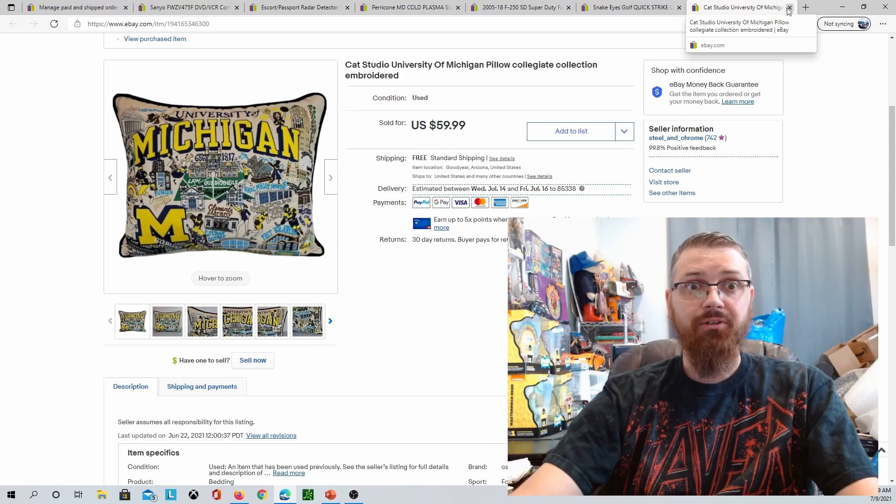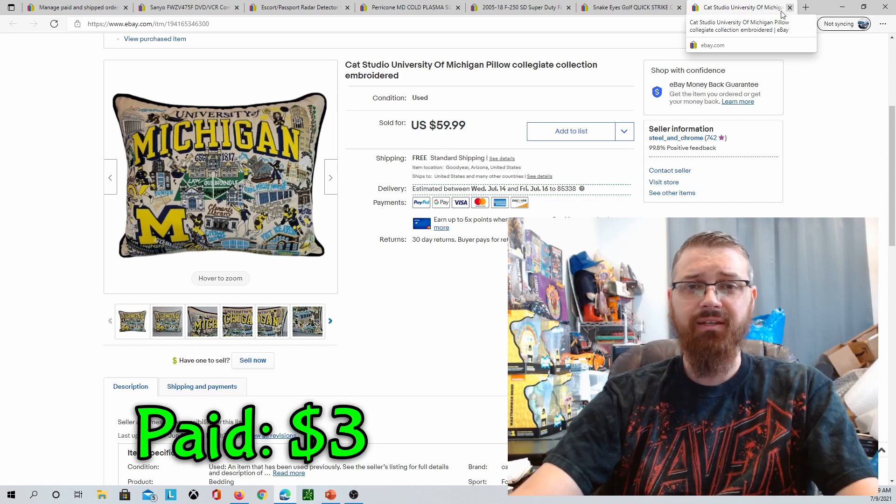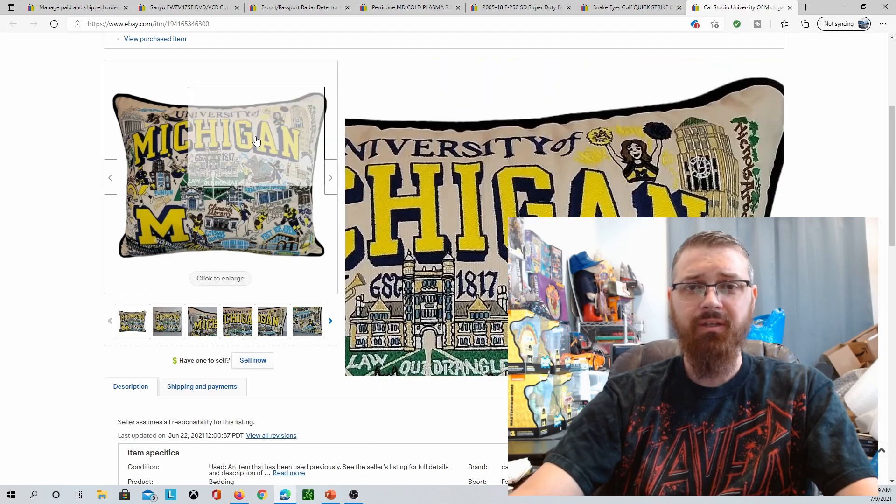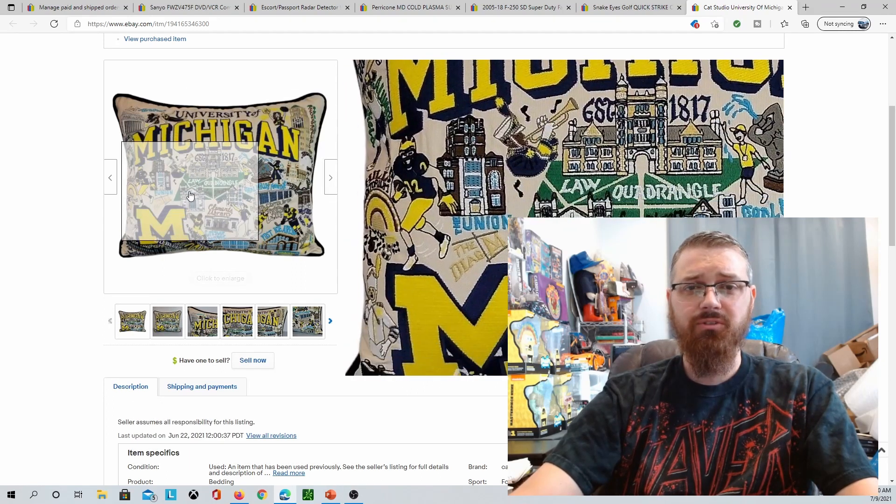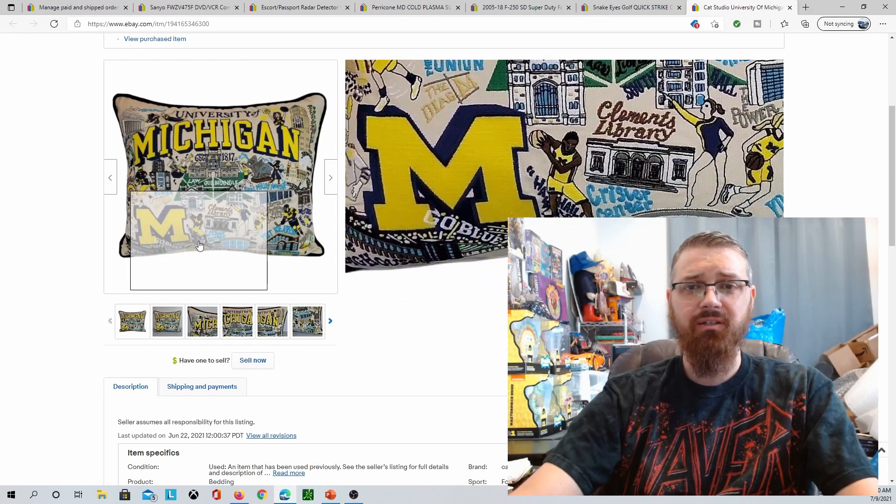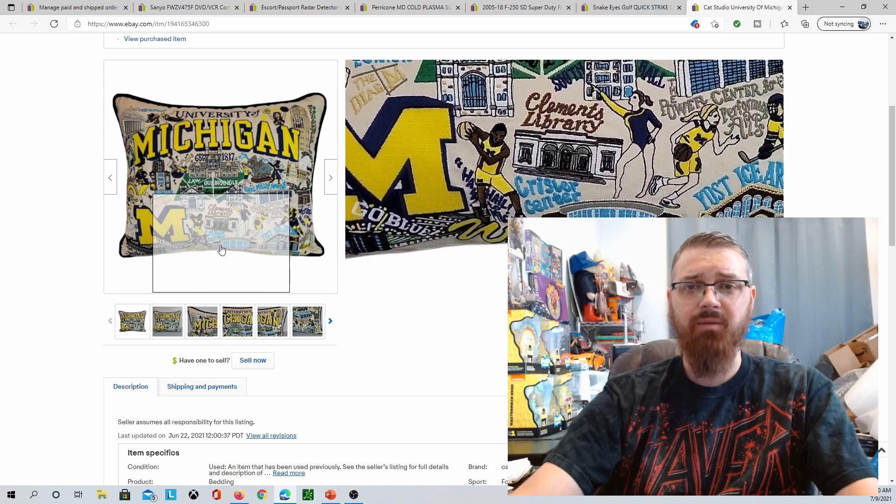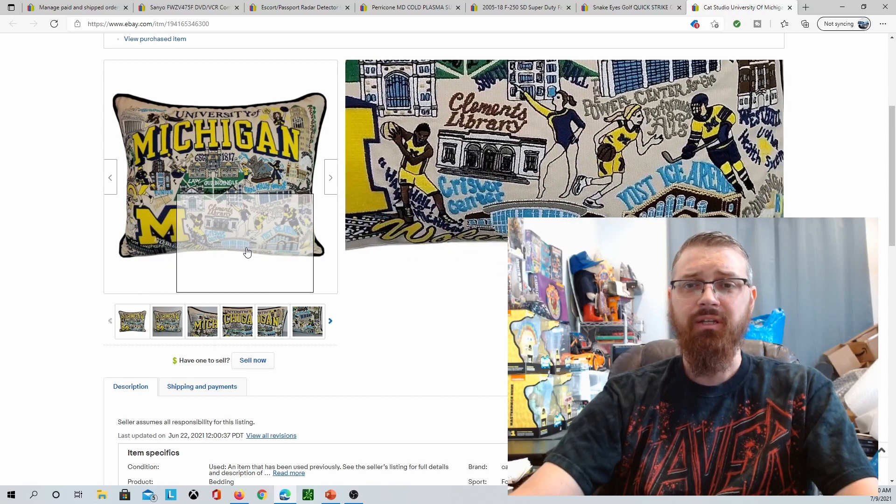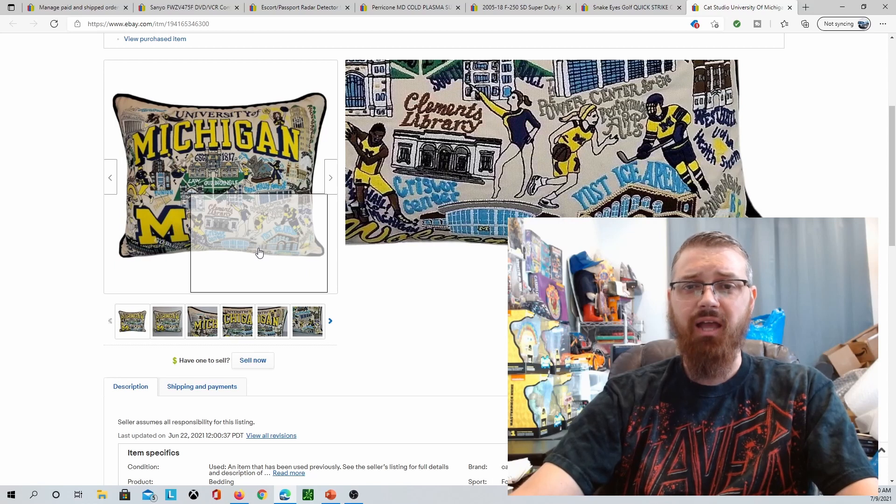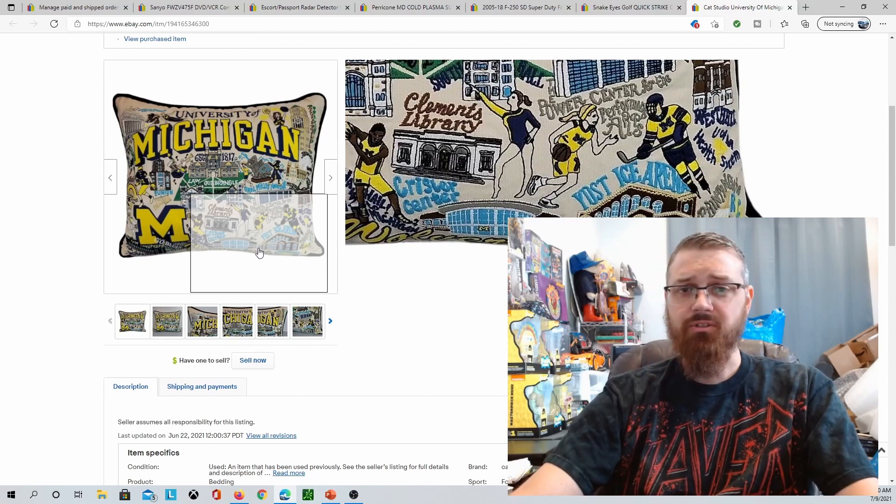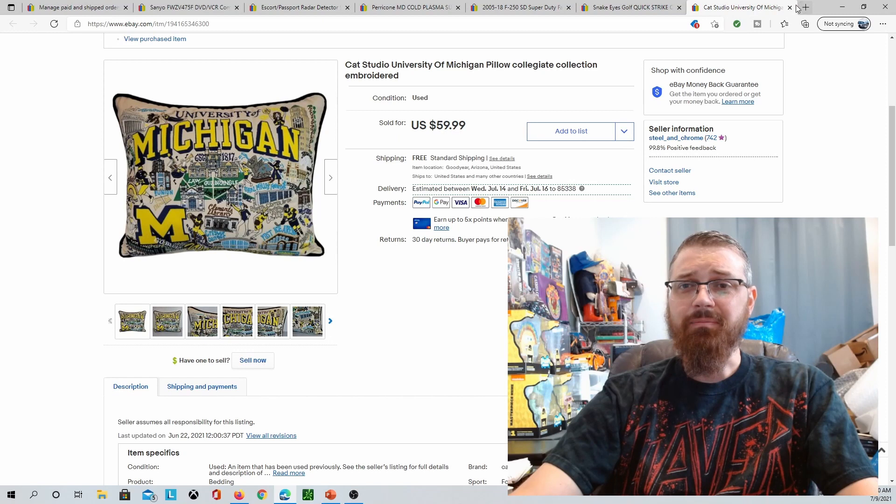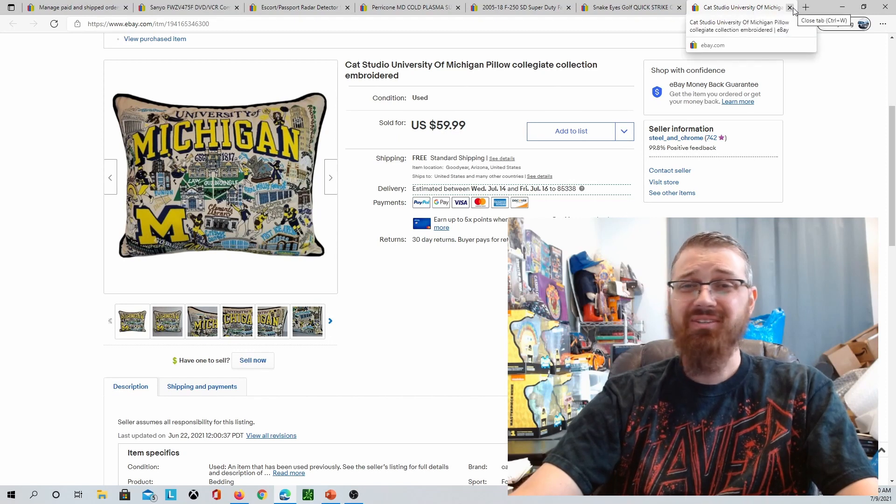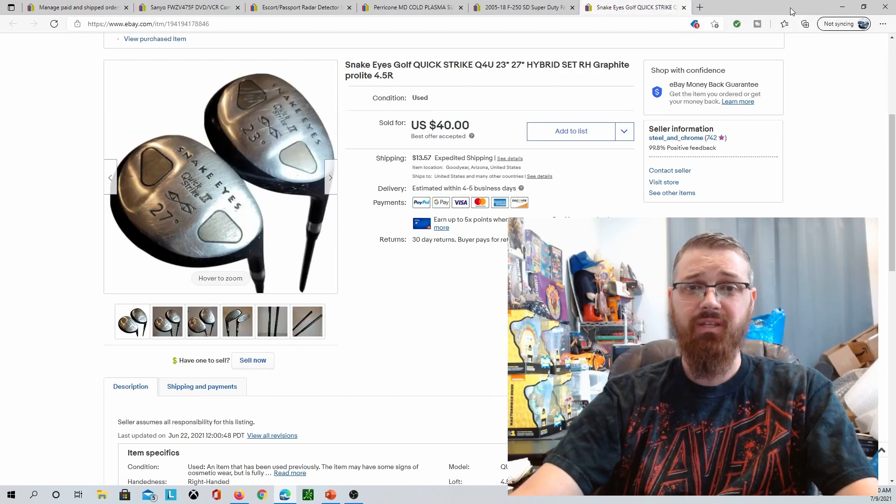I paid $3 for this Michigan University pillow and it sold for $59.99. This one actually sold this morning. It's kind of cool, it's just got all the little details of the college and stuff on there. You can see Clemens Library, Power Center, Yost Ice Arena. Something else just sold on eBay. I paid $3, it sold for $60. $60 for a freaking pillow, that's awesome.